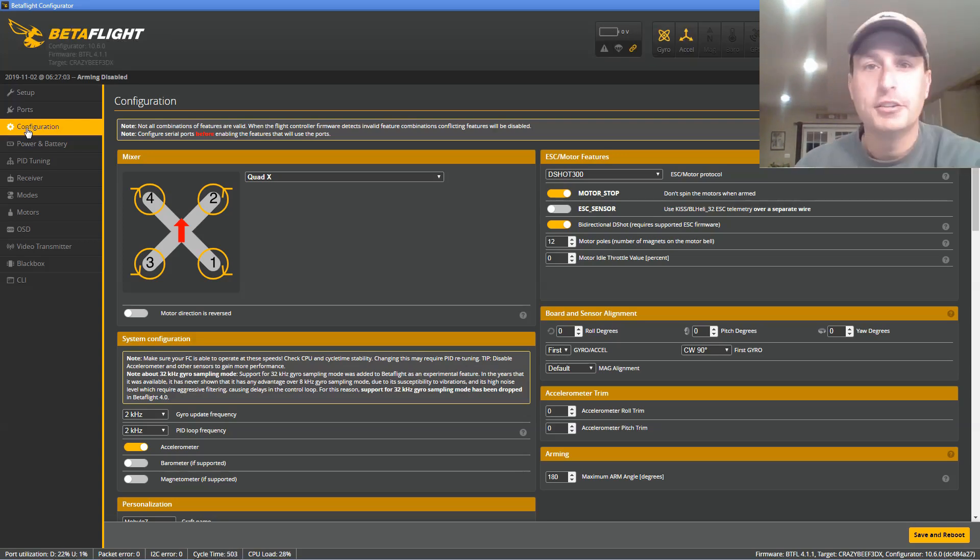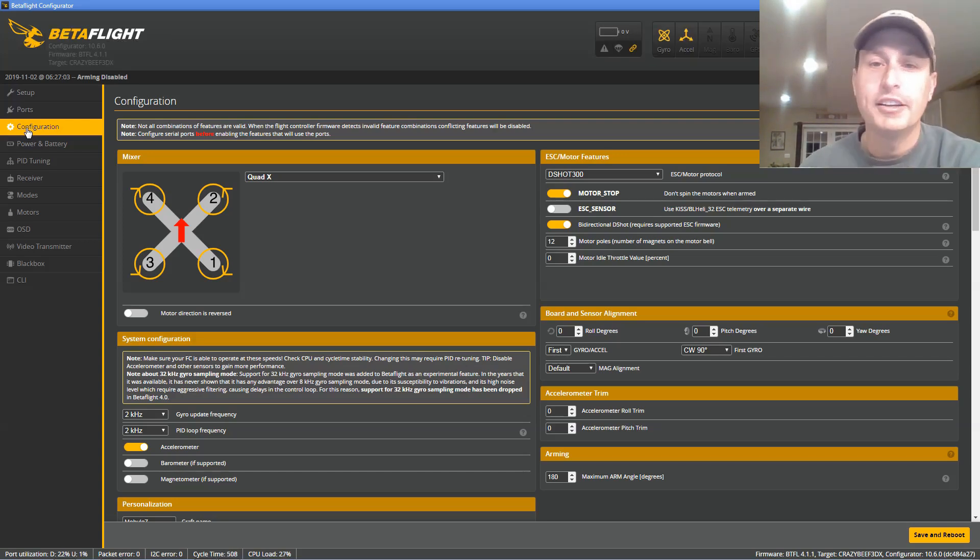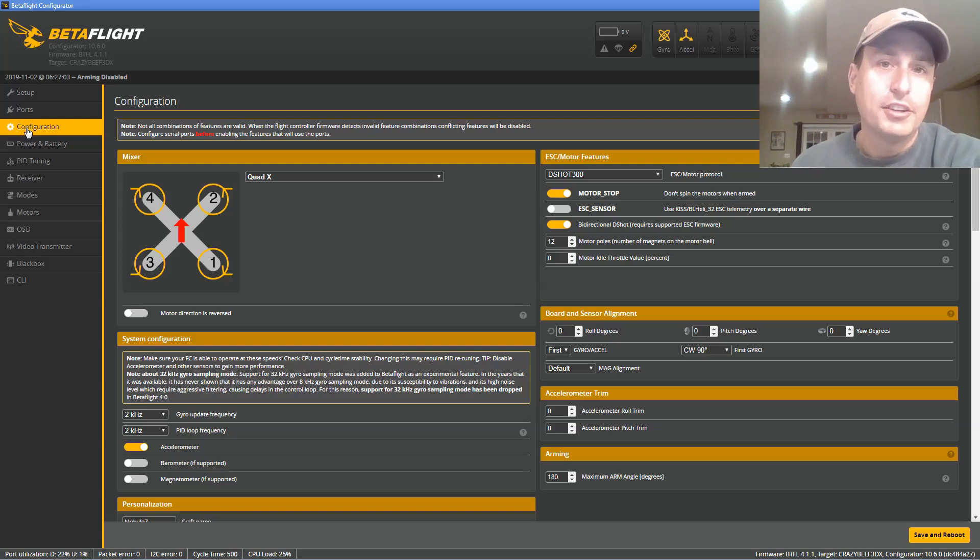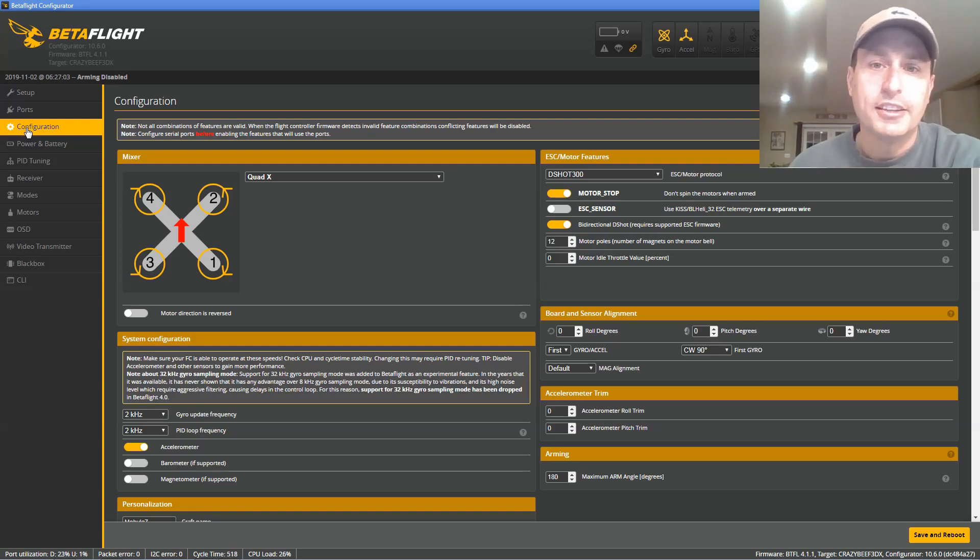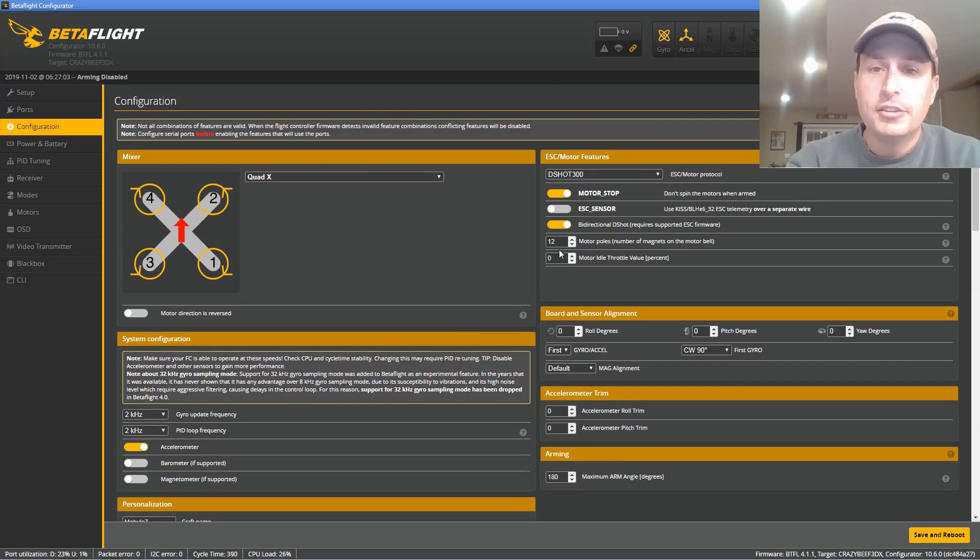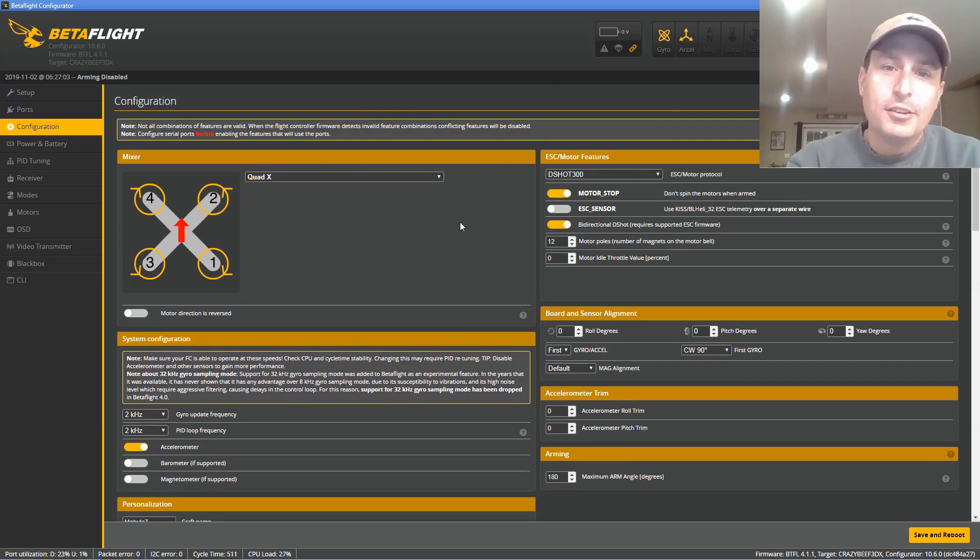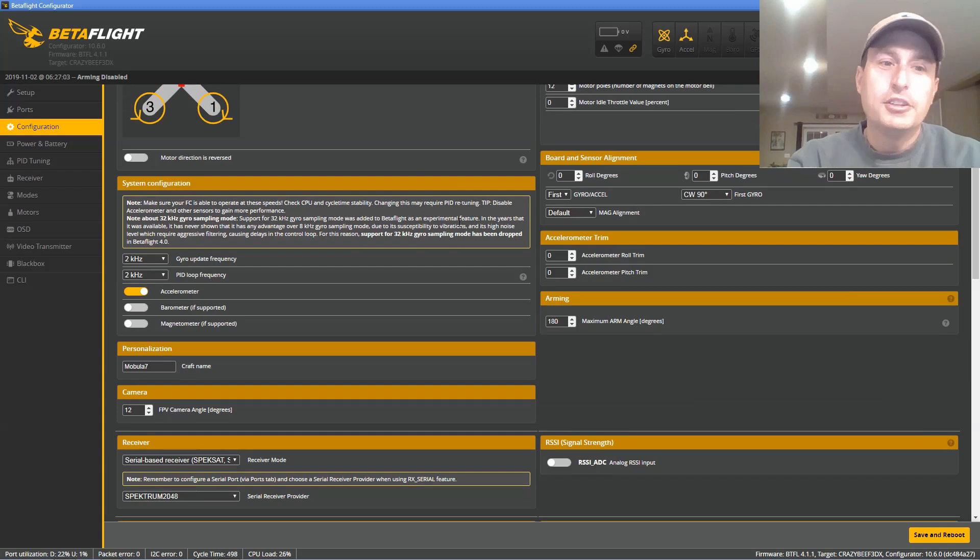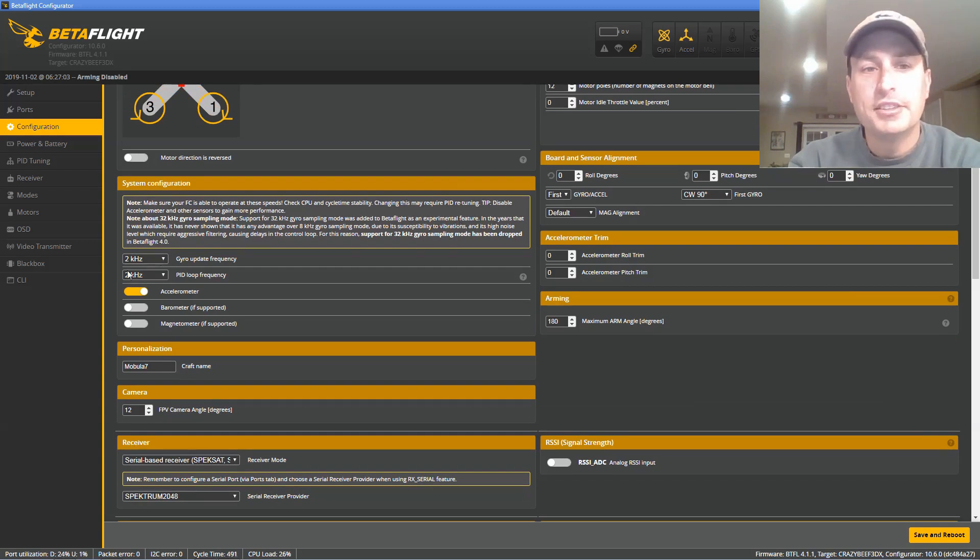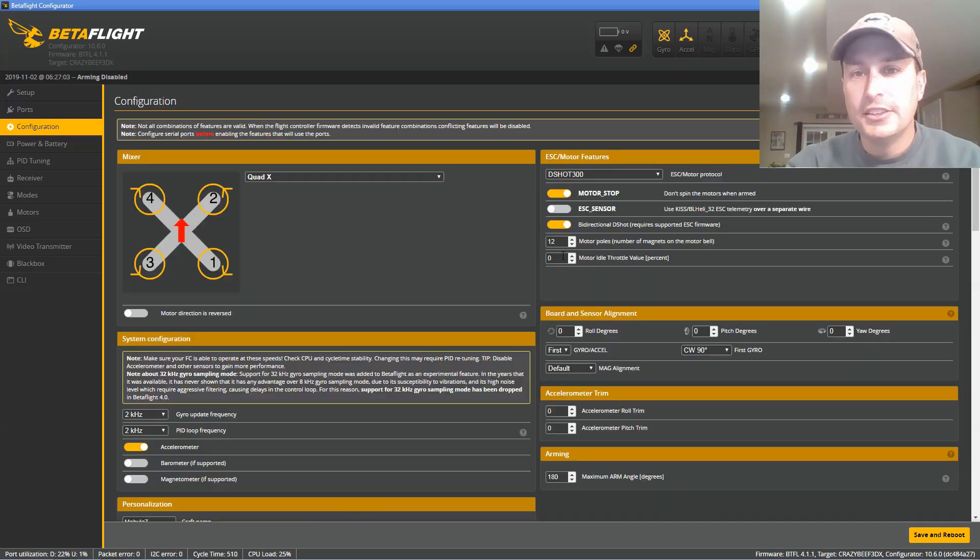Again, I'll drop a link in the video description and put a card to the upper right for where you can see my video on how to get JESC and get it loaded up. Once JESC is loaded up, all you have to do is check on the bidirectional support. Another thing you're going to need to do that I recommend is set your PID and gyro loop rate to 2k, 2k.